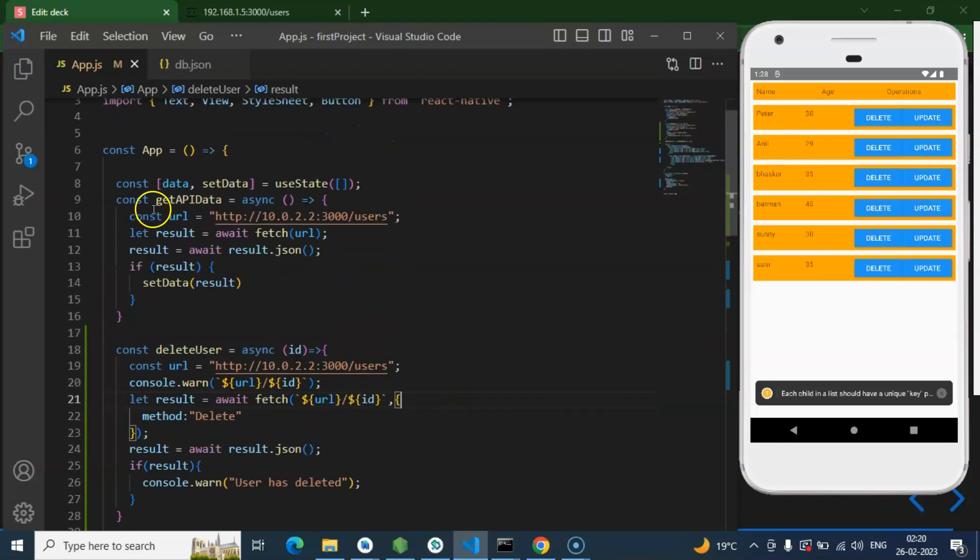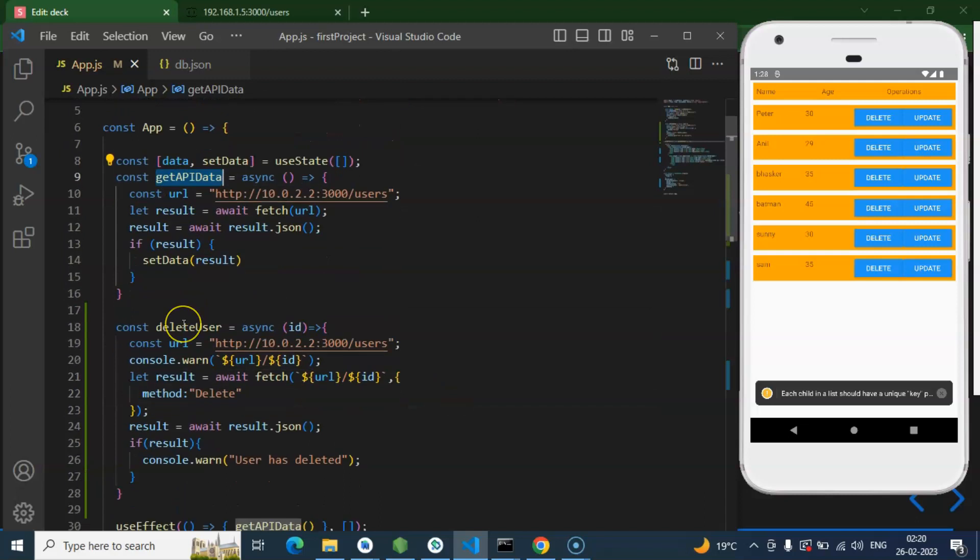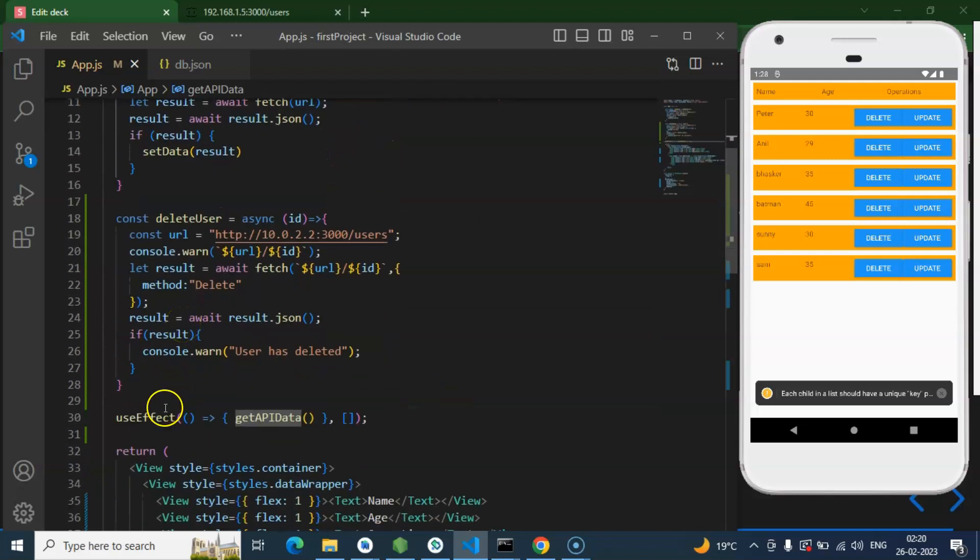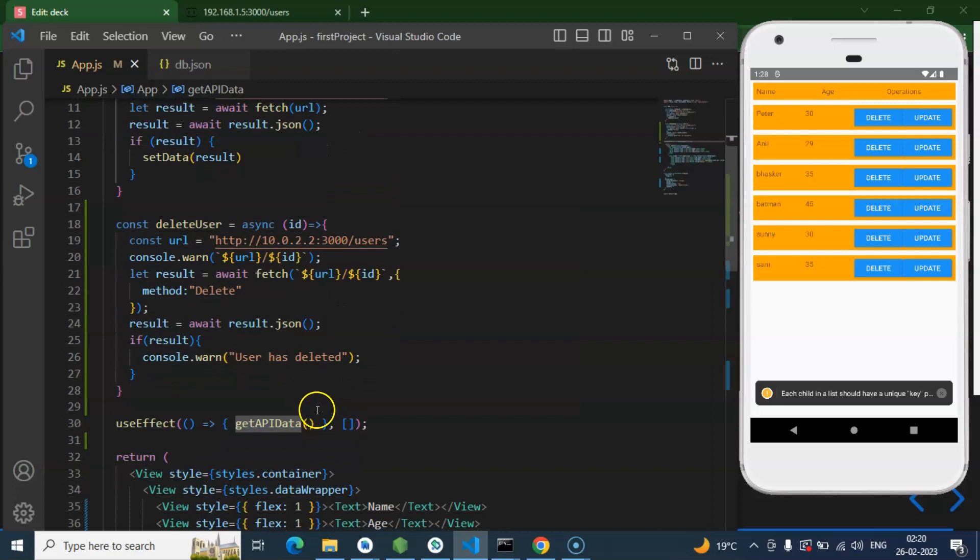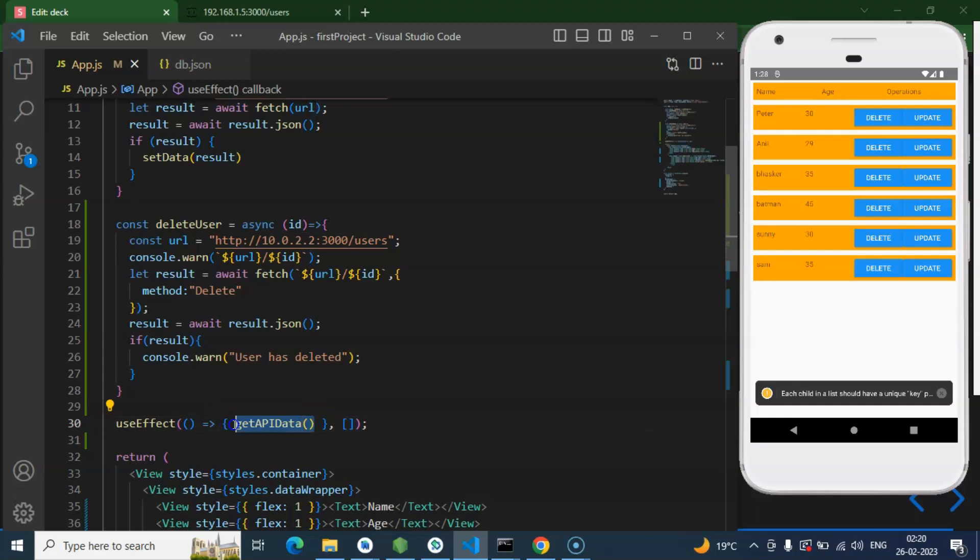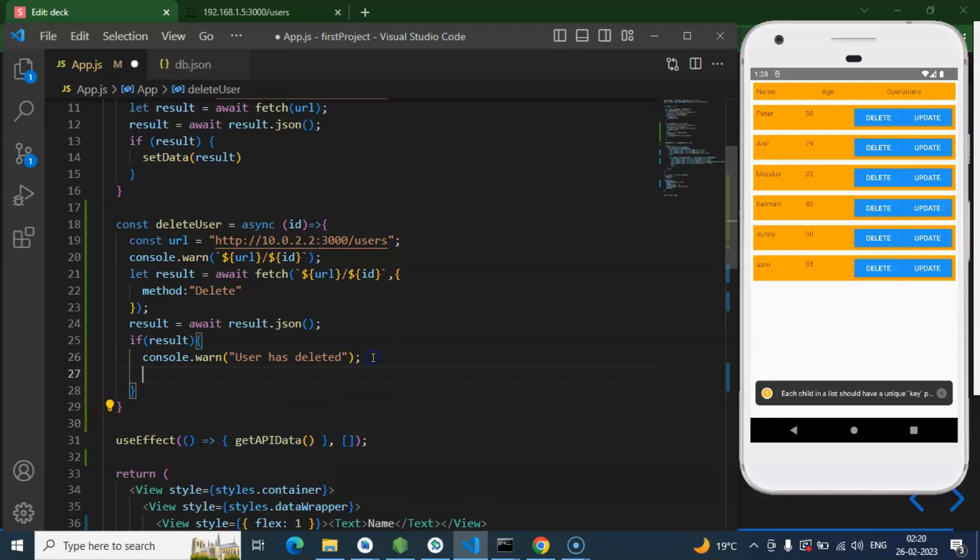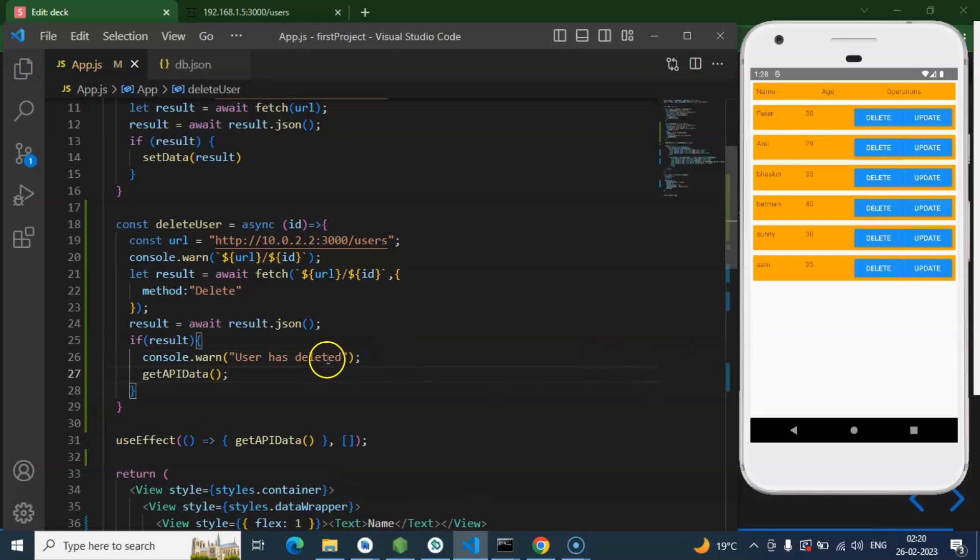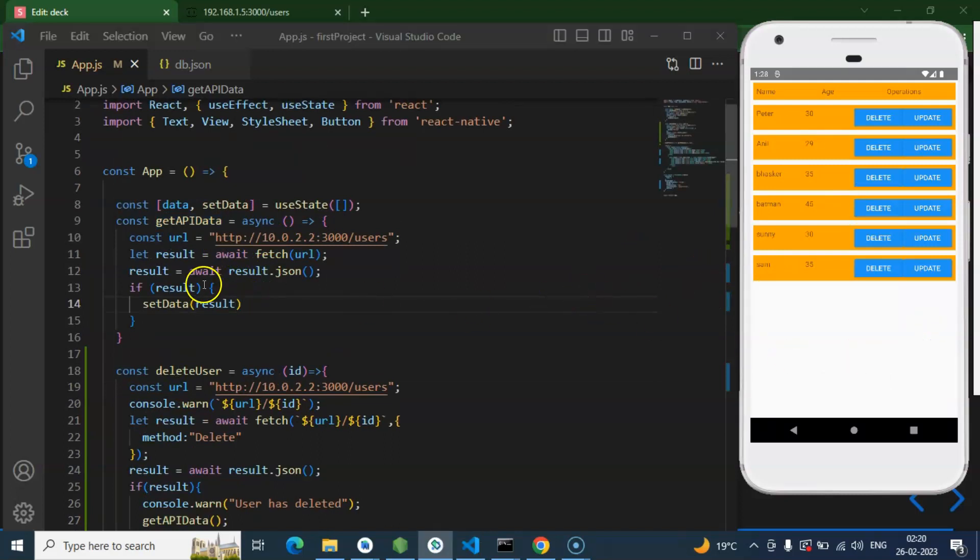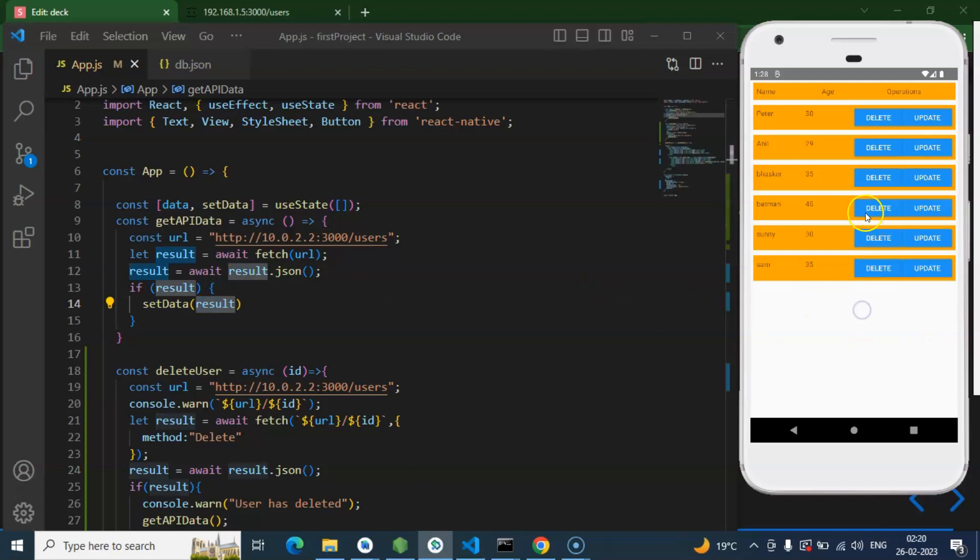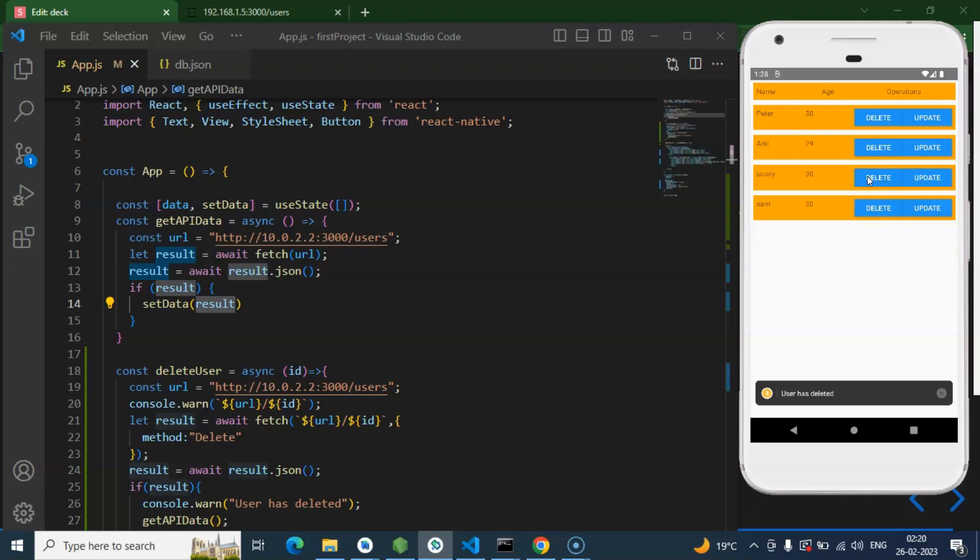Then now the question is, how we can render it automatically? Just call this function because this function is getting called on that useEffect. So we can again call this function the same way once user is deleted. So let me copy this from there and paste it there. Now, once data is deleted, this API will call again and the new refreshed data will be set in the state and everything will work fine. So let me try to delete Batman from there. Here we go. Bhaskar from there. Here we go. Anil. Here we go. Everything is working fine.